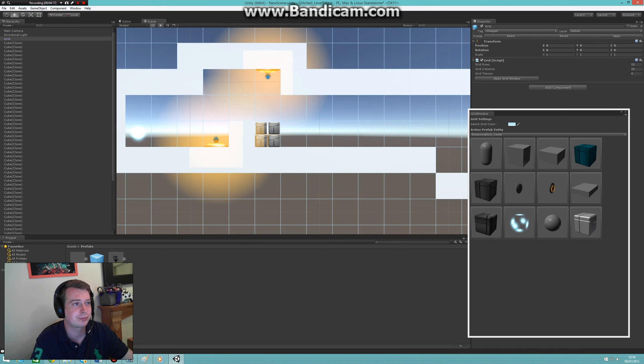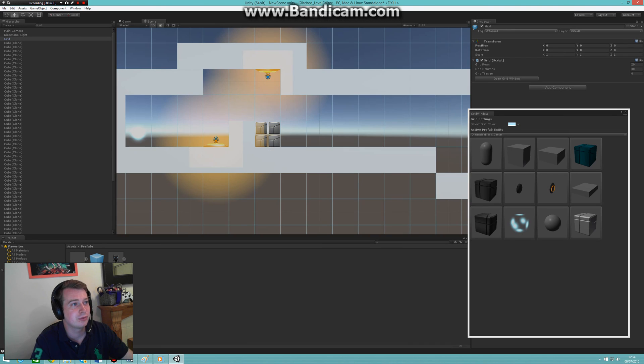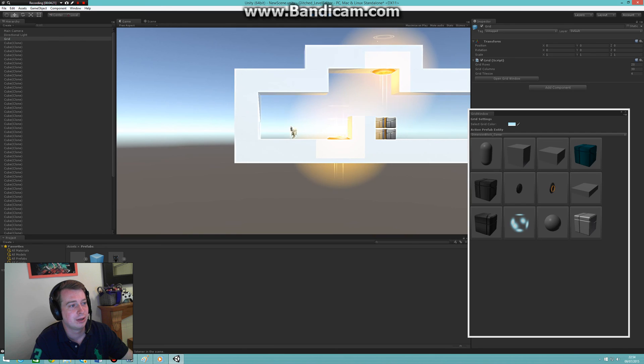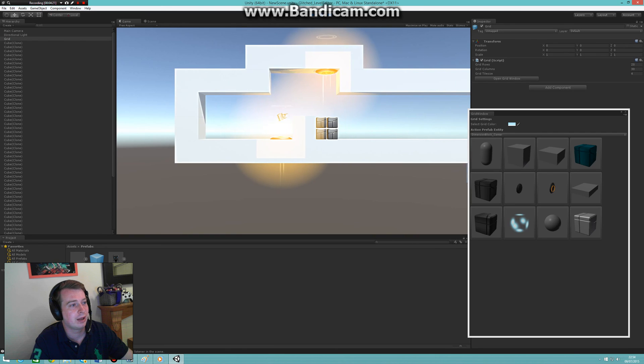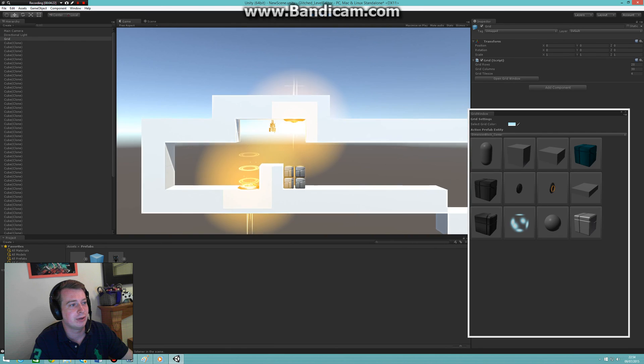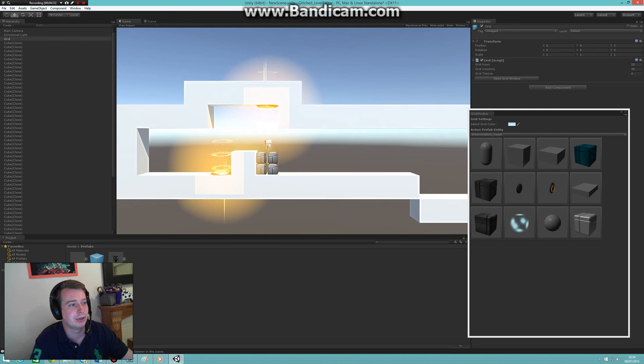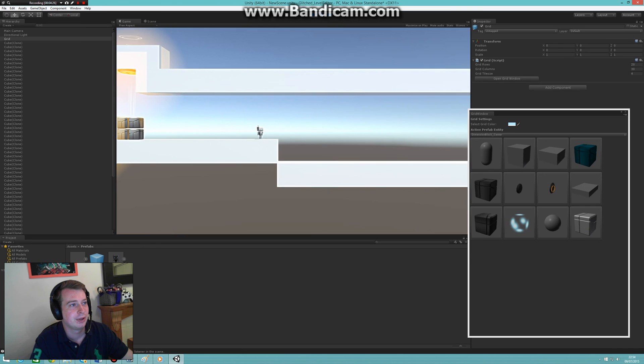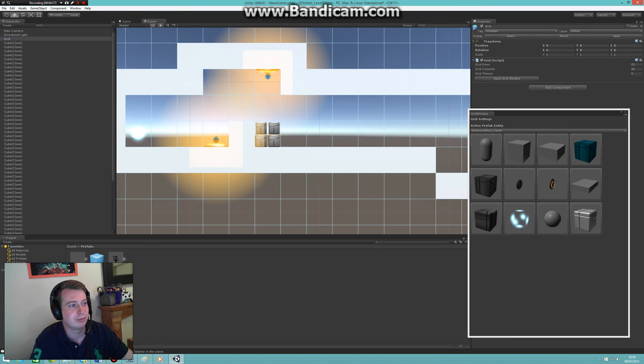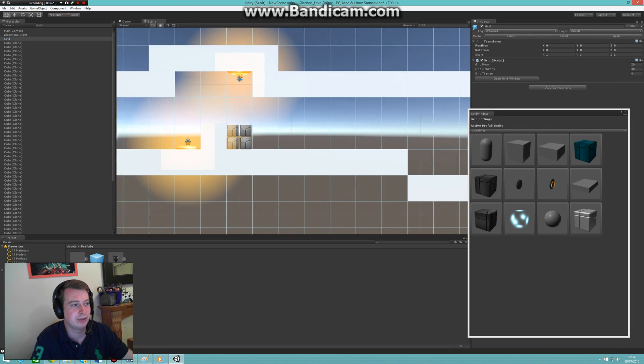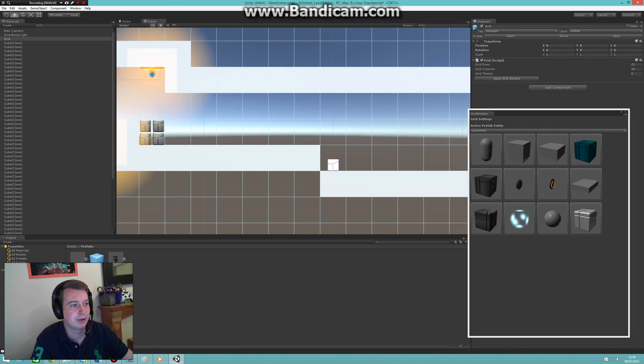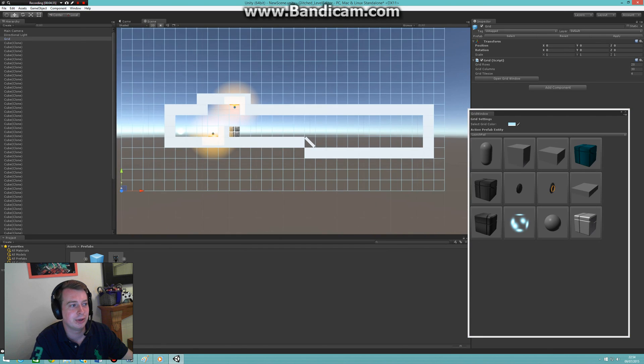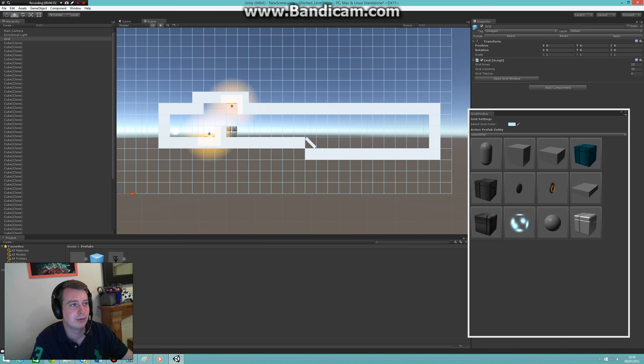So then I can just play and everything will just work. I can, for example, add a launch platform here. Oh, that's not a launch platform - let me open the grid window again. There you go, play again.